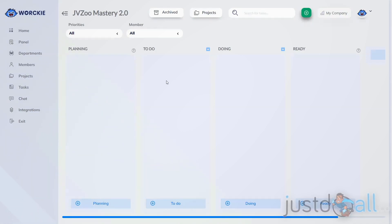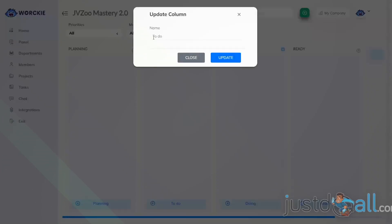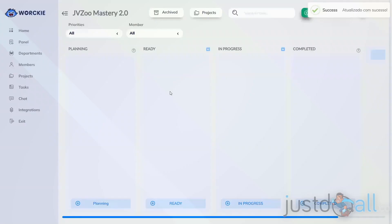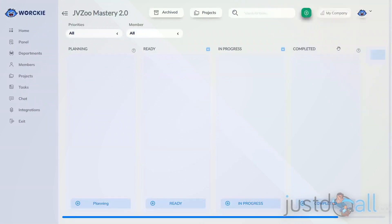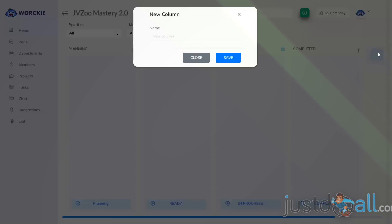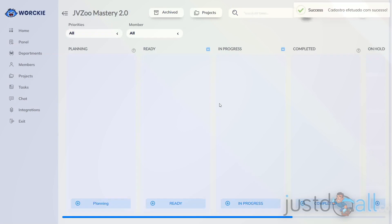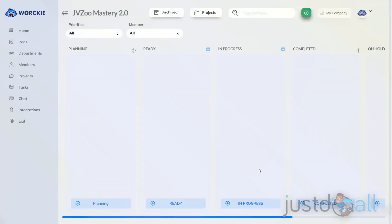To change the name of any of the columns, all you do is click the name of the column, and there's where you can edit the name of the column or the status. You can add additional statuses by going over to the right-hand side — there's a little bar over here. If you click that bar, it will allow you to add a new column or a new status, and there's no limit to the number of statuses you can add.